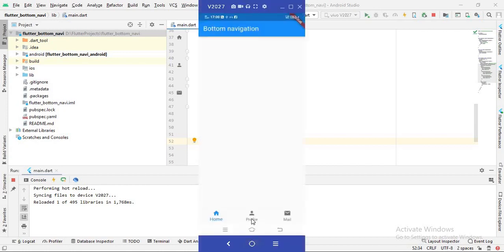Now on the device, if I tap on Profile you can see it becomes blue, and if I tap on Male it becomes blue, and if I tap on Home it highlights correctly. It is working now. That's all for today — I hope you liked the video. Please like, subscribe, and comment. Thank you.